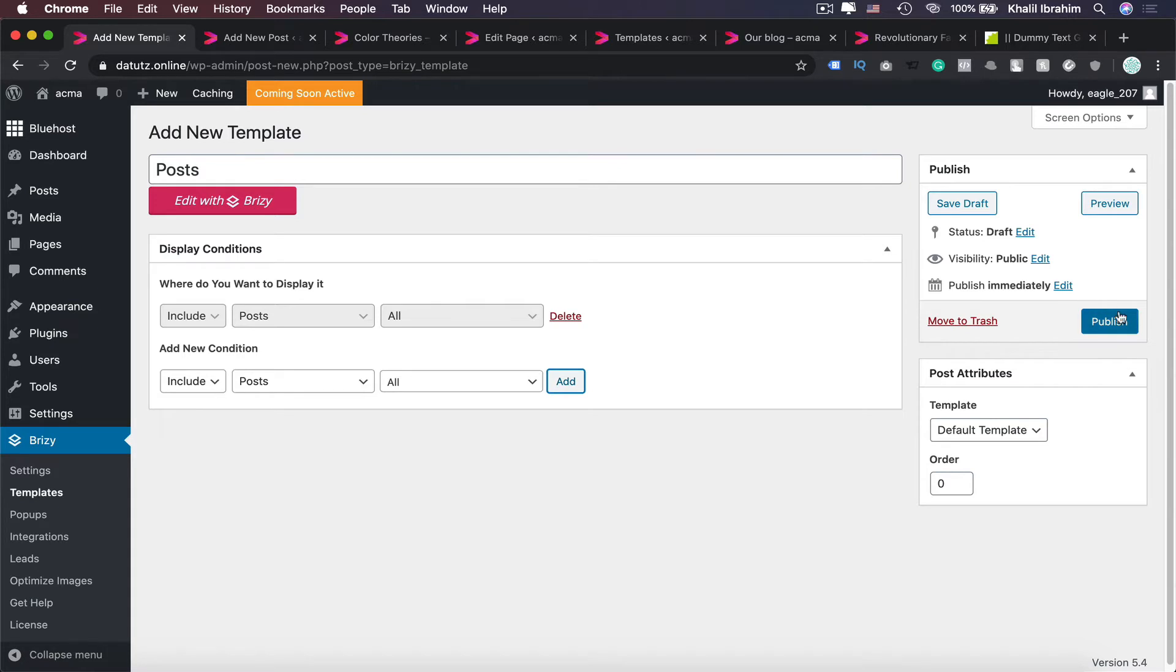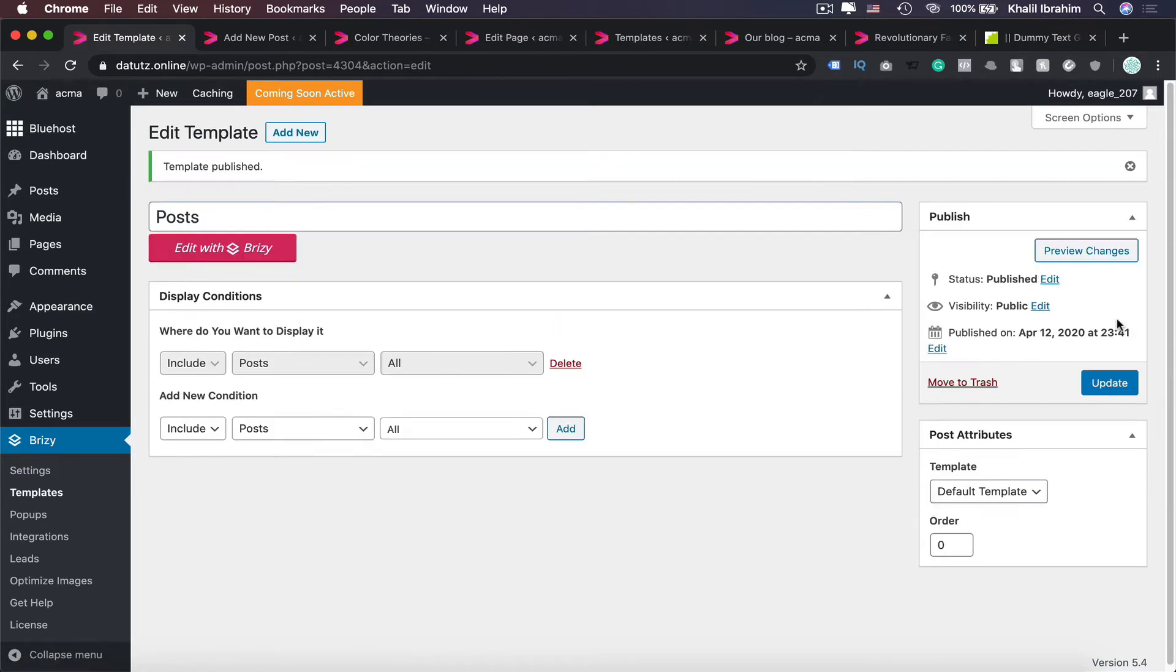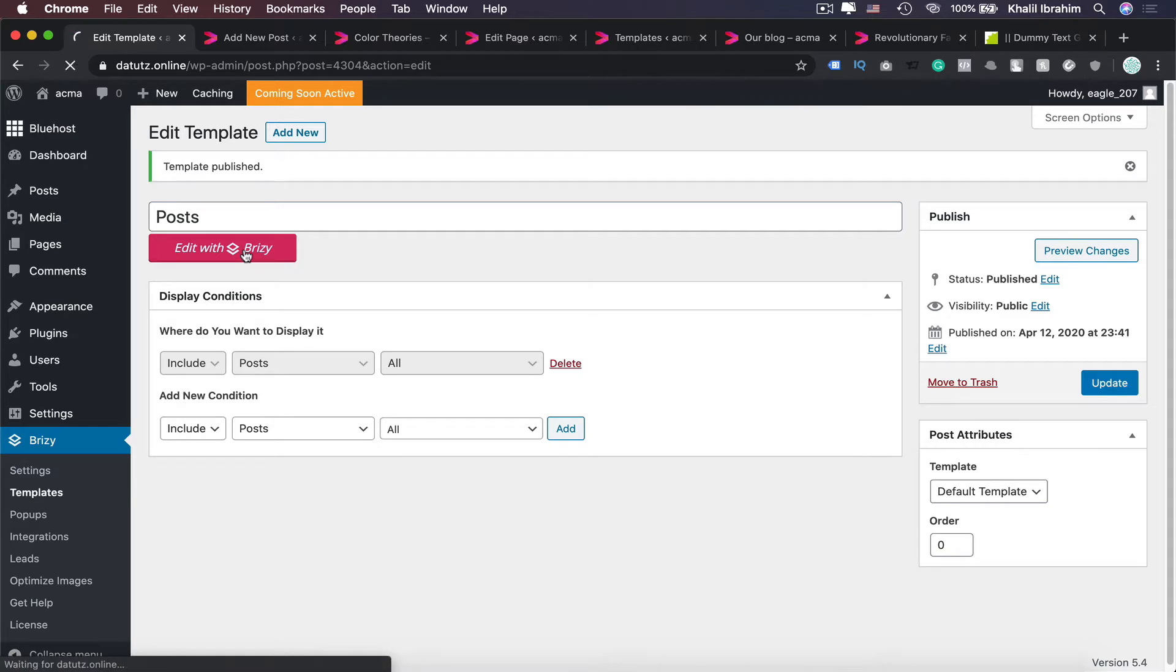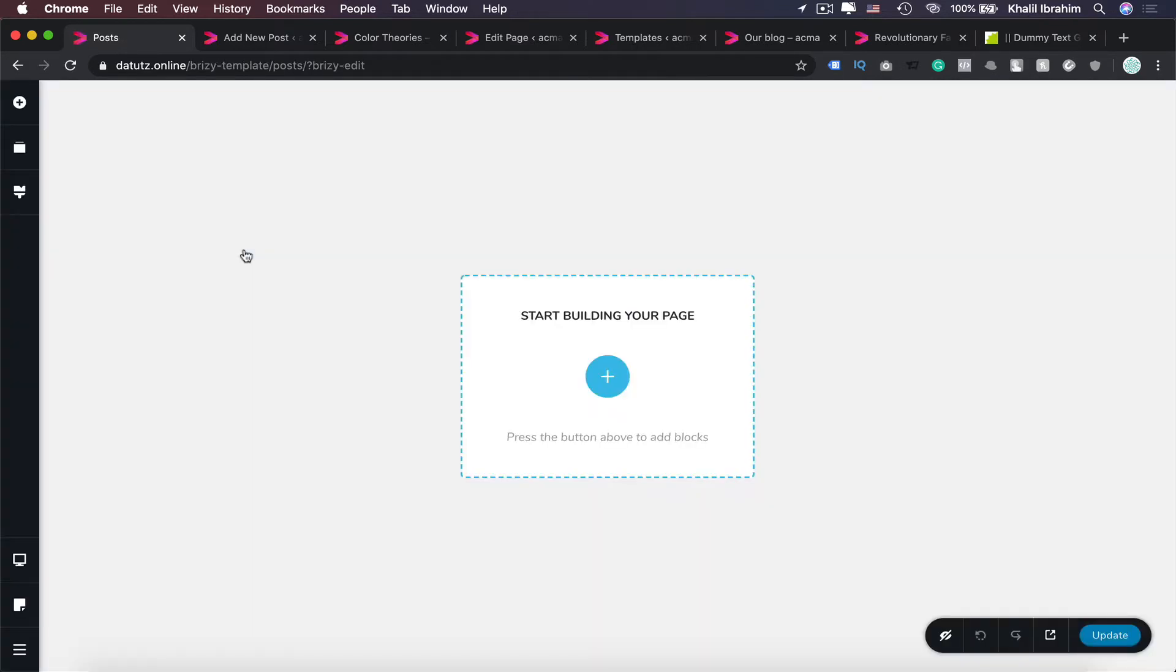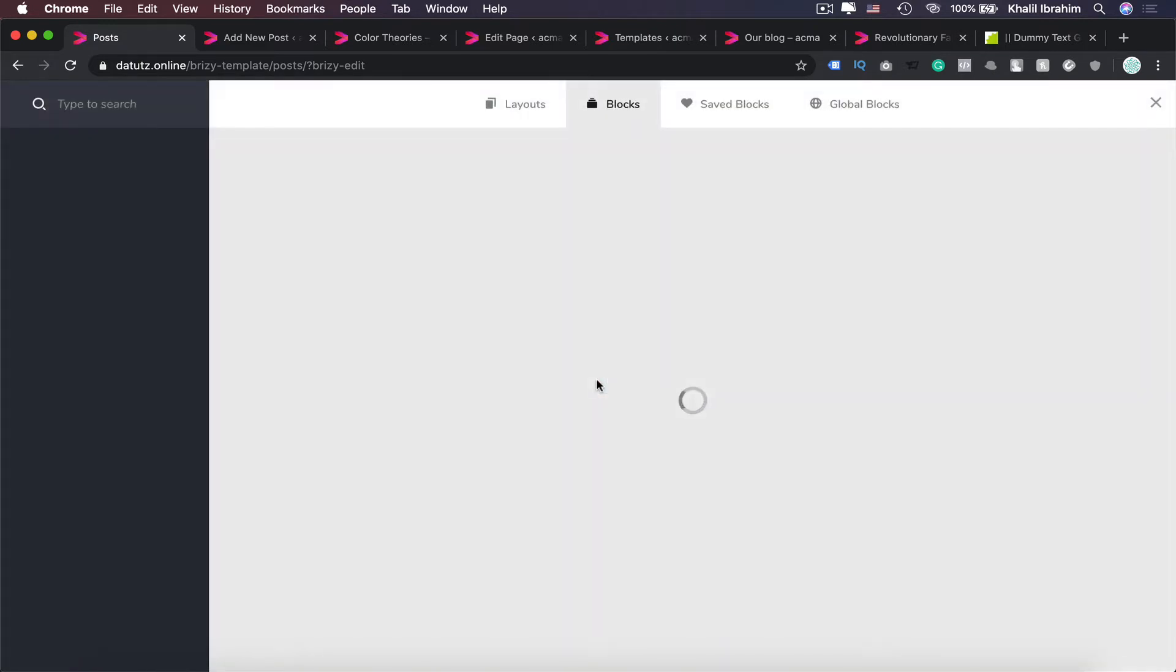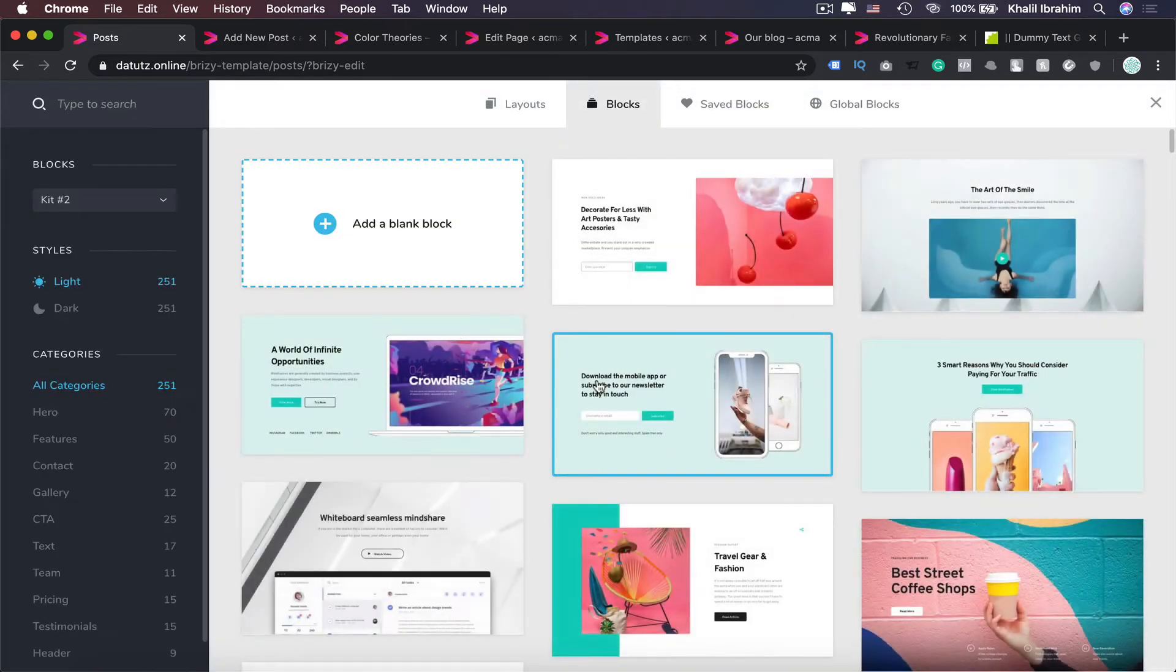Then once you're done with your conditions, you need to publish that. And now moving to the fun part, let's design our template. Edit with Breezy, missed our cool guy in here, Breezy.